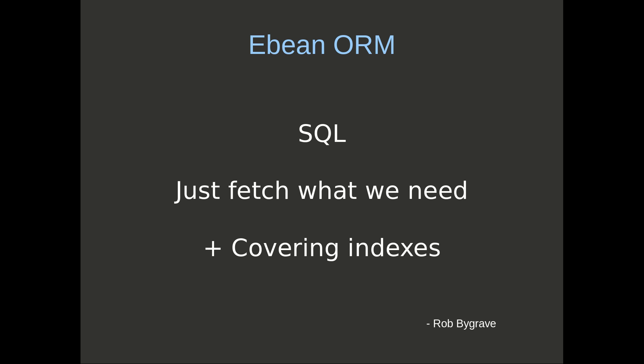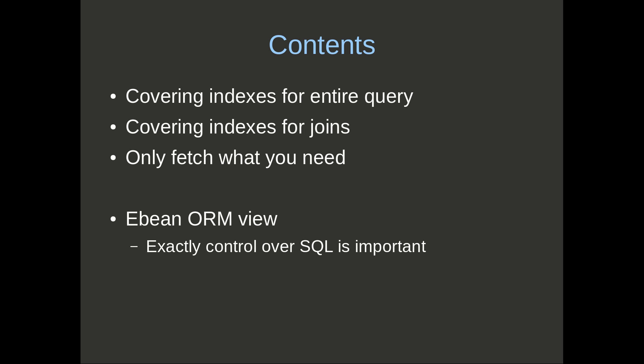Hi, I'm Rob, and we're going to look at SQL optimization in terms of just fetching what we need and covering indexes. We'll look at covering indexes in two forms: one for the entire query, and the second for joins. We'll also look at only fetch what you need and what happens with optimization there. And then finally we'll look at the Ebean ORM view, which is effectively the exact control over SQL is important.